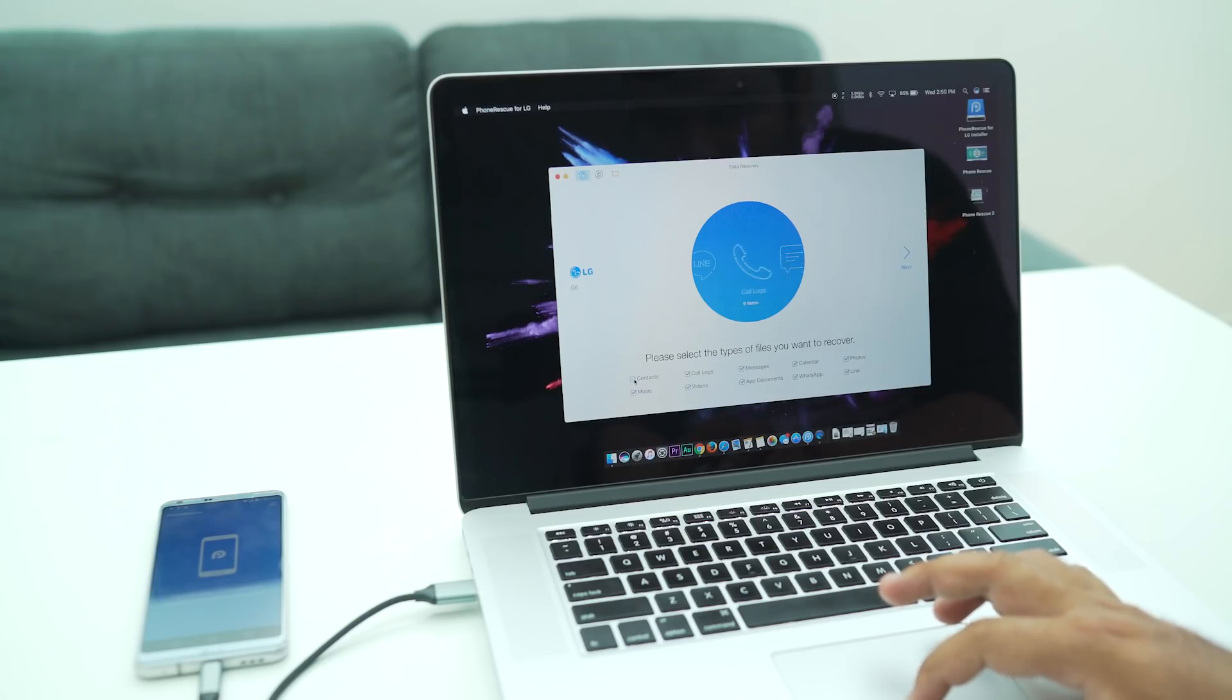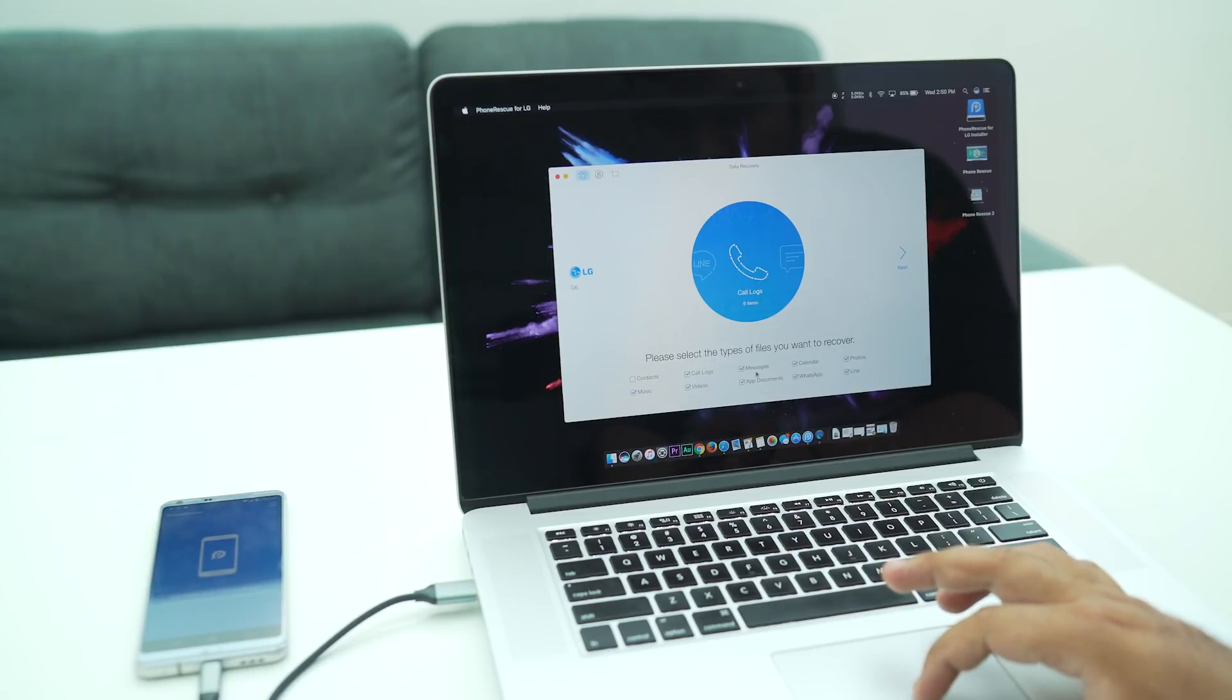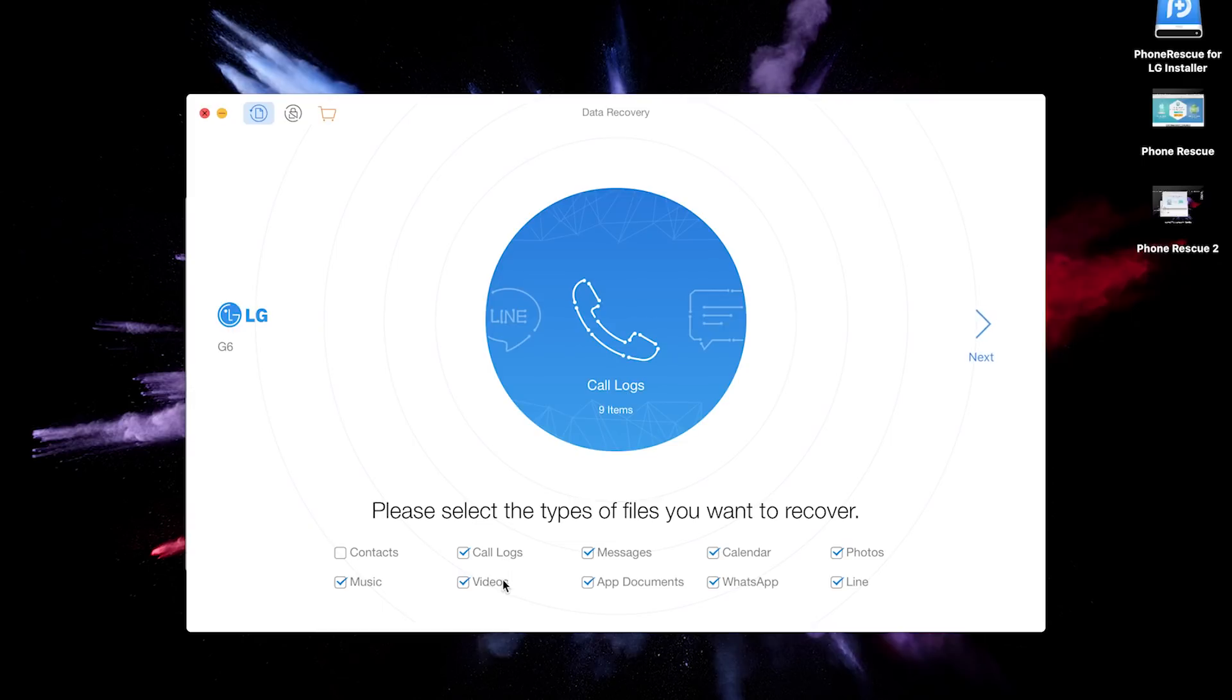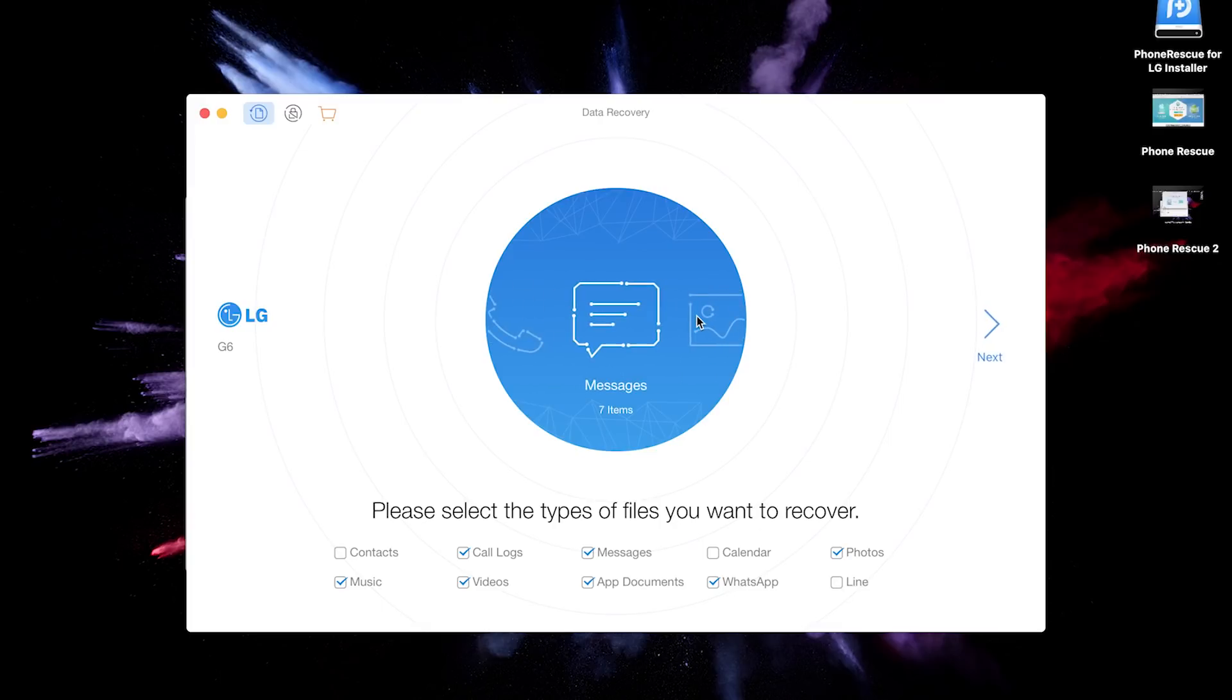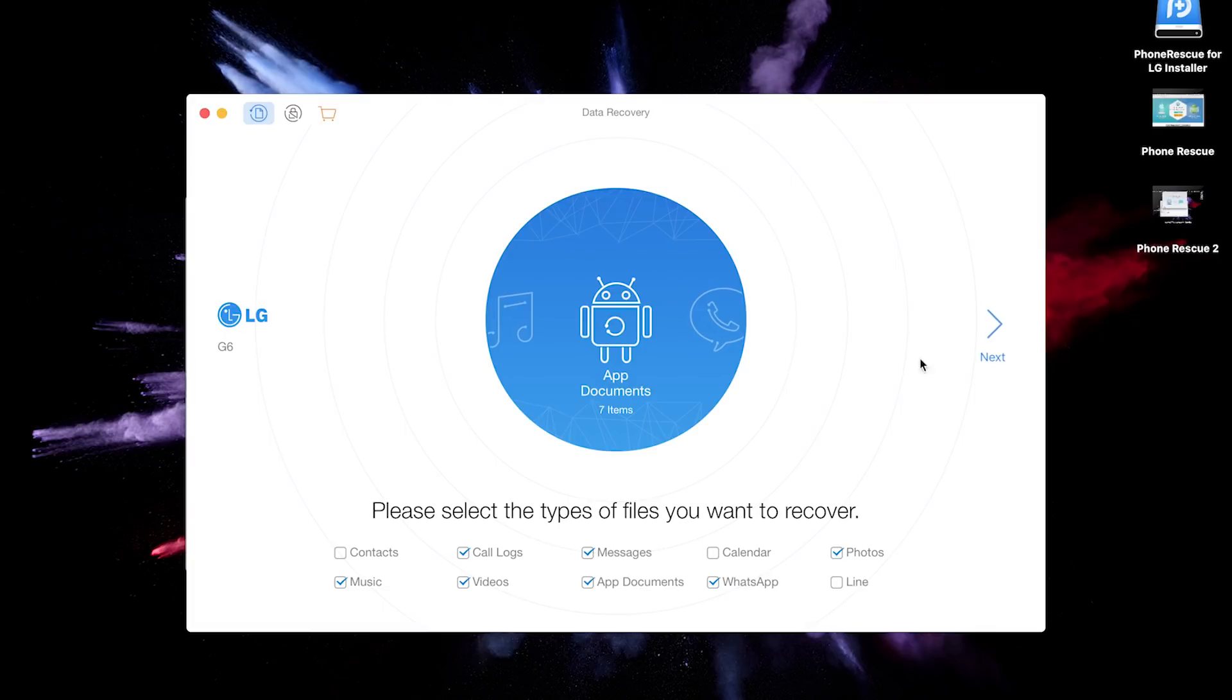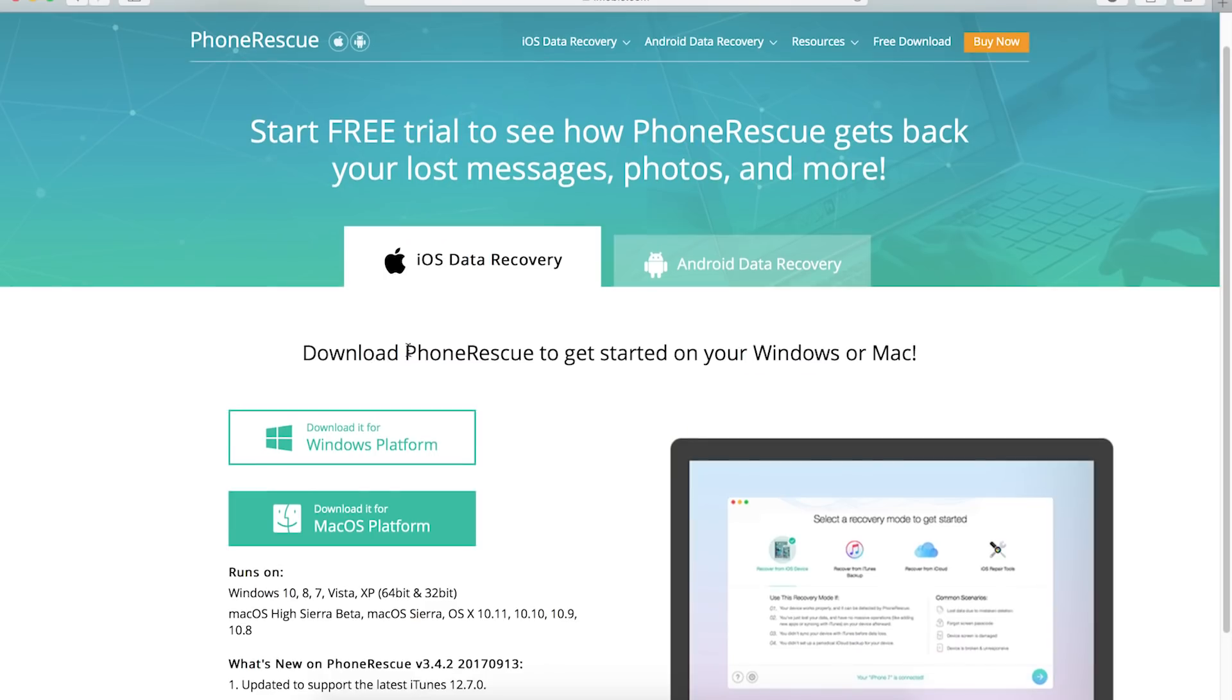PhoneRescue lets you save your Android and iOS data and restore your important personal info directly to your phone for instant use. It lets you retrieve up to 13 types of the most essential data from Android devices, including photos, messages, contacts, call logs, and more. Even app data like WhatsApp messages along with attachments can be retrieved with no root required.